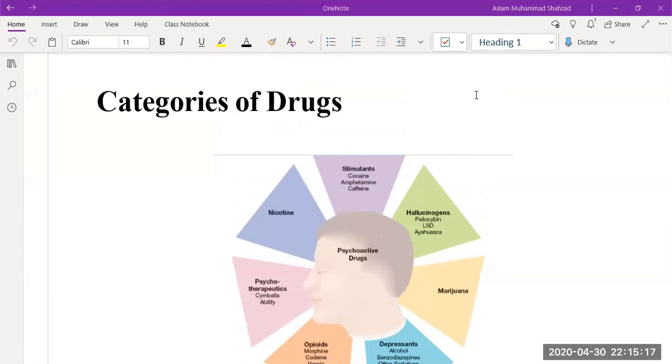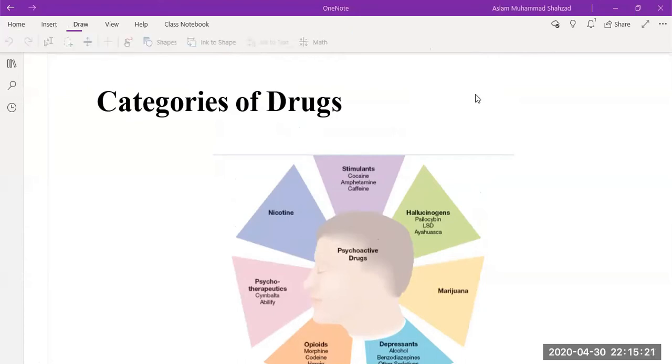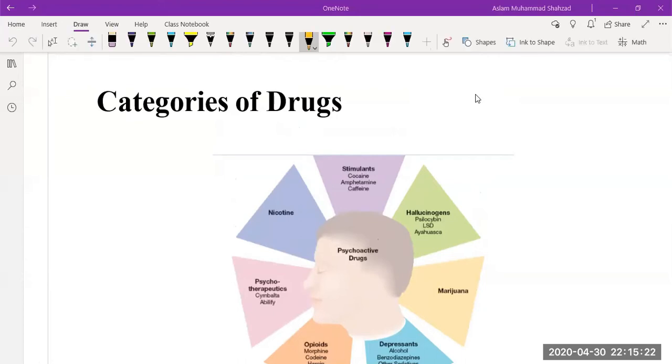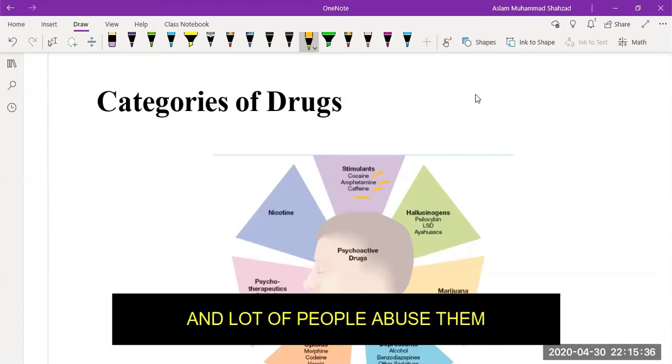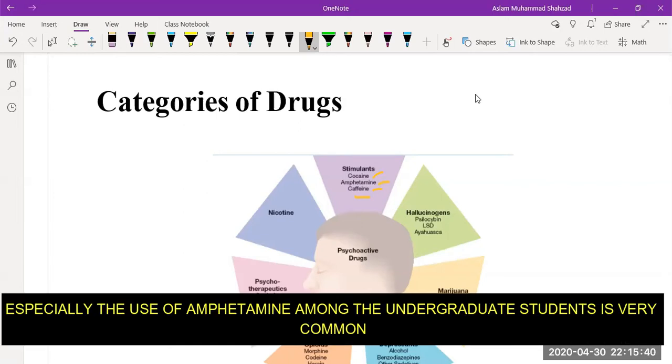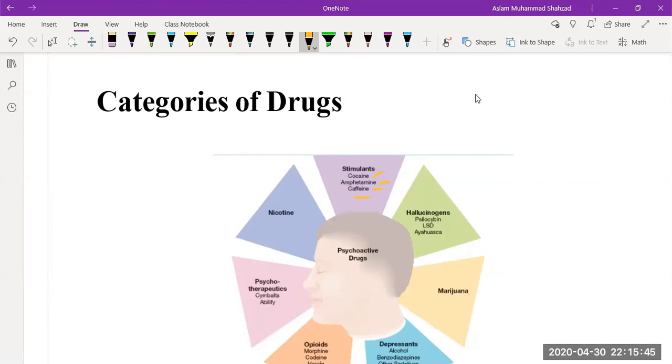If you take a look at this picture, we can see that it has been classified into stimulants such as cocaine, amphetamine, and caffeine. These three drugs are used for waking for long hours and a lot of people abuse them. Especially the use of amphetamines among undergraduate students is very common during the exams to study for long duration.